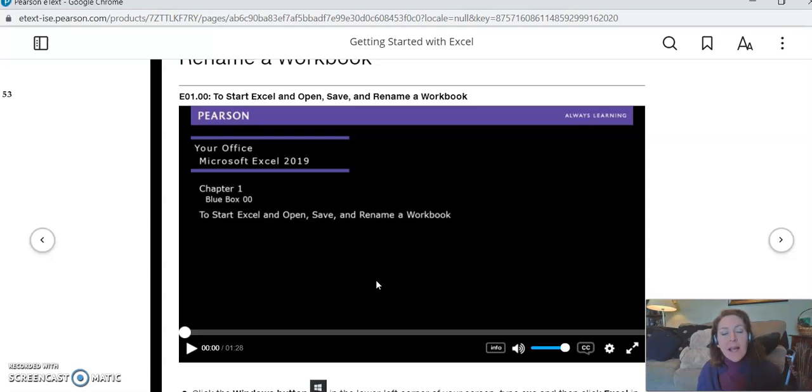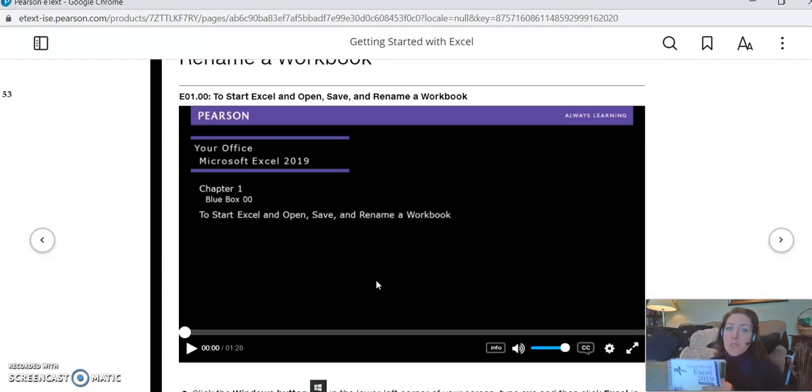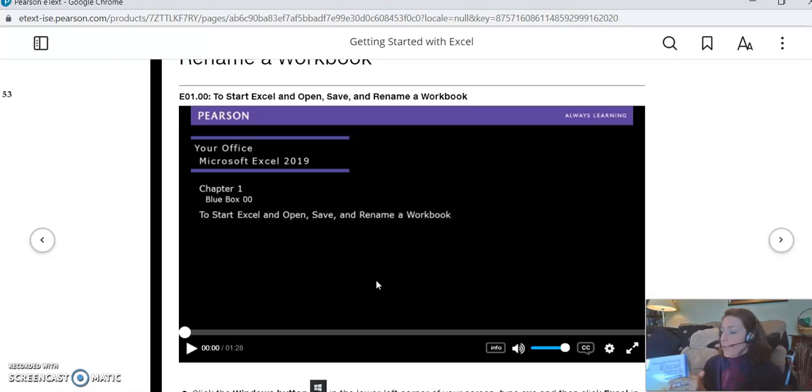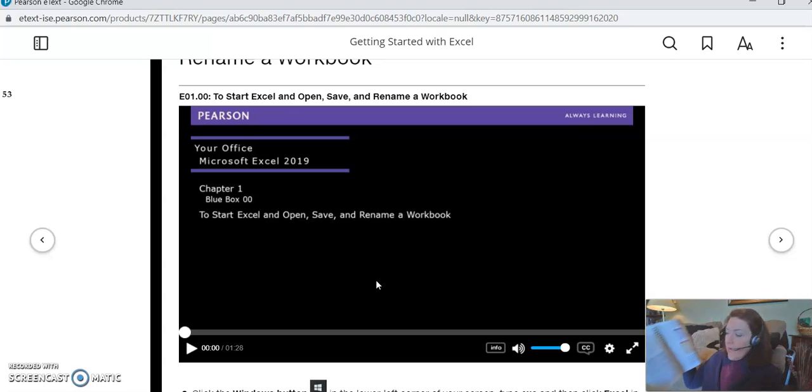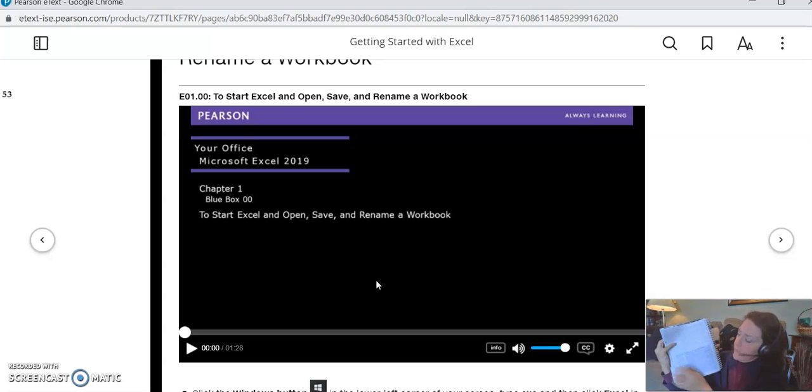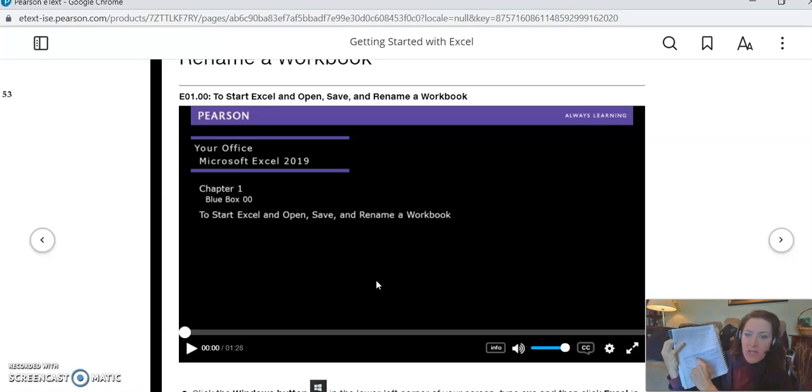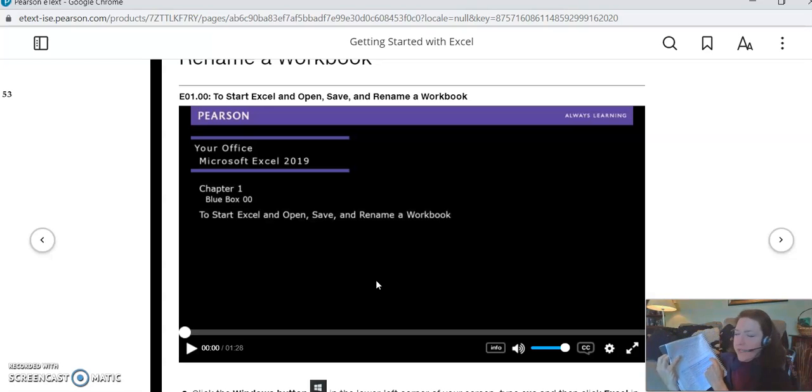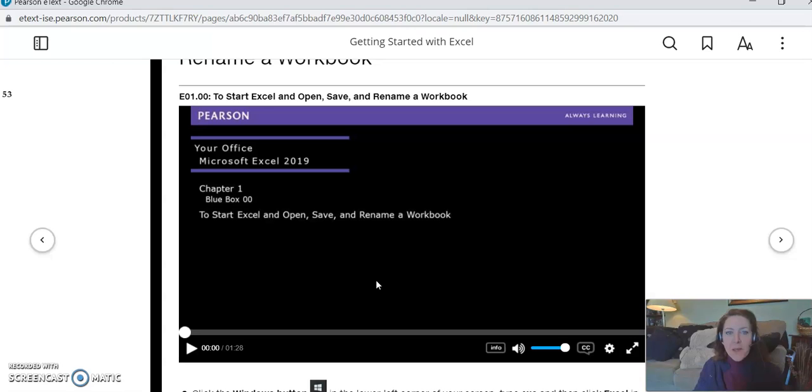You complete all of those steps in the chapter to complete the Prepare Case, and that's what you're gonna submit to me in Blackboard. Now if you don't want to use the e-book, you can use your physical book—it's exactly the same. So I'm here on page 52 in the e-book, and look, here are the same steps: click Windows, click Excel, click File, click Open. So you can either use the e-textbook or the physical book to complete the Prepare Case.